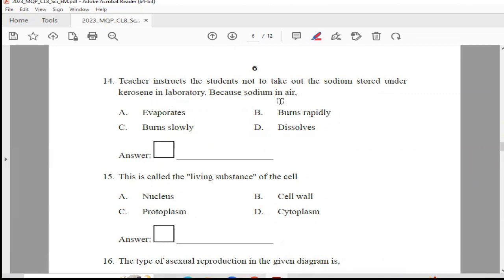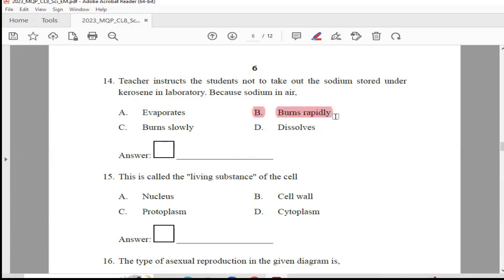Question 14: A teacher instructs students not to take out the sodium stored under kerosene in the laboratory, because sodium in air — evaporates, burns rapidly, burns slowly, or dissolves. The answer is Option B, burns rapidly.